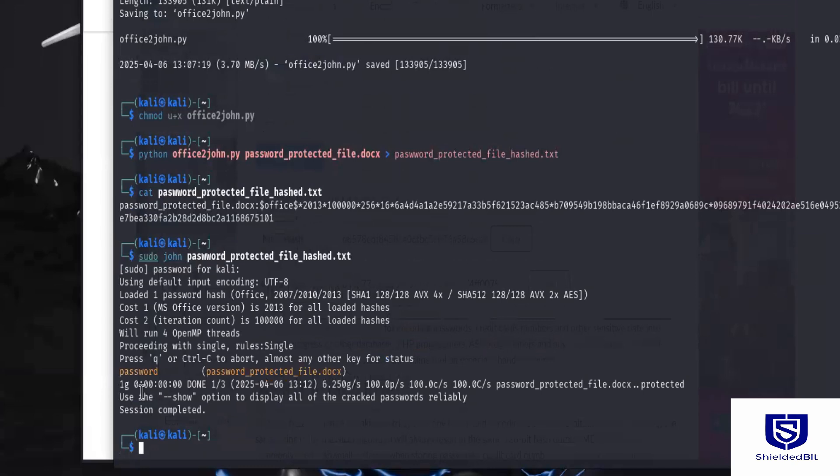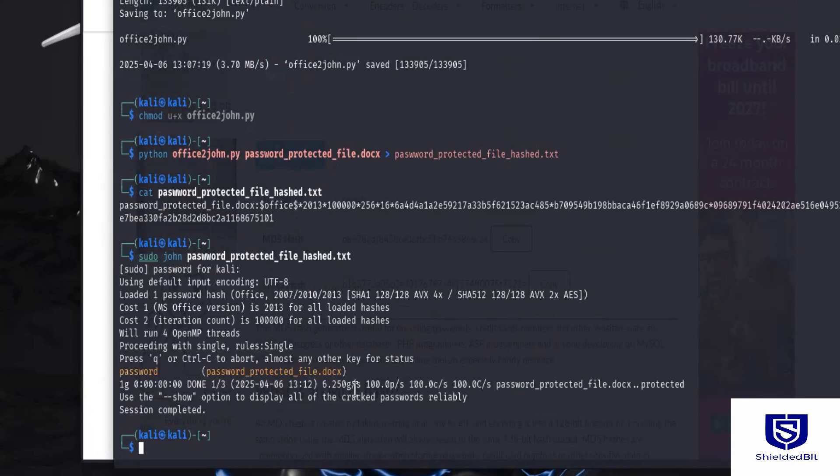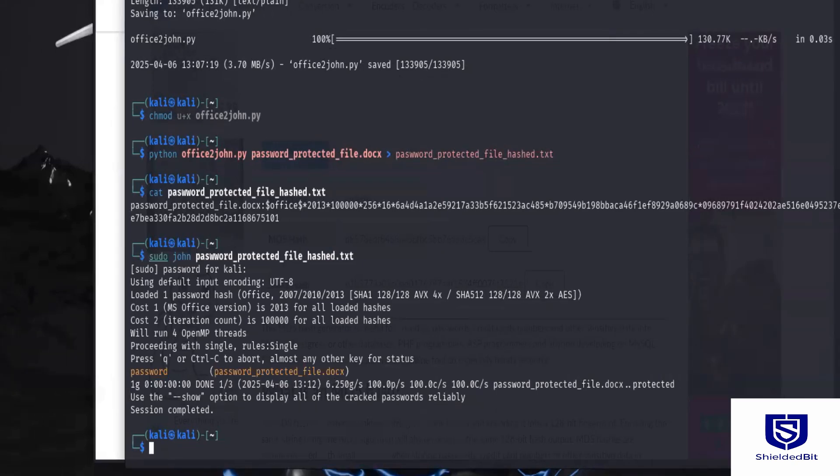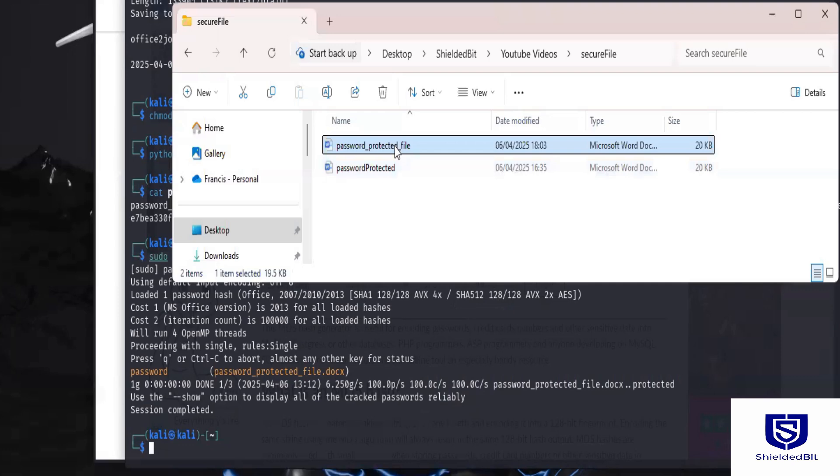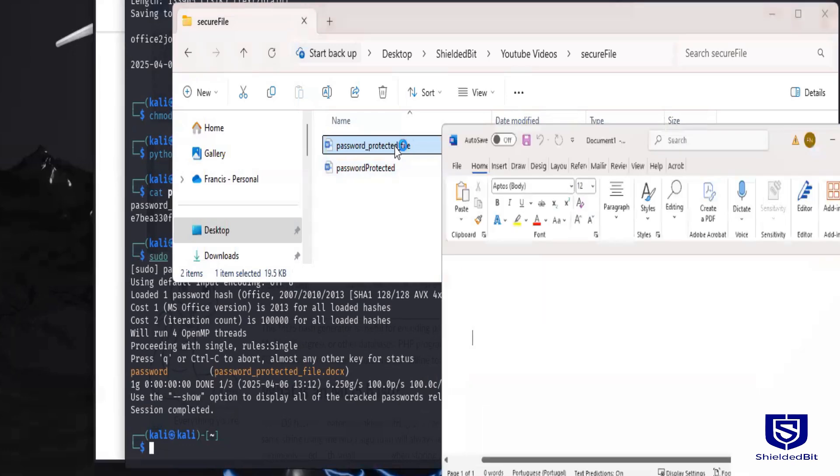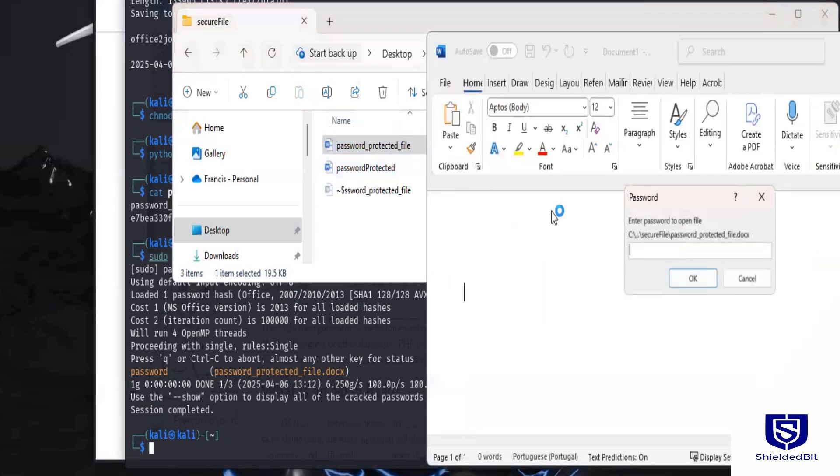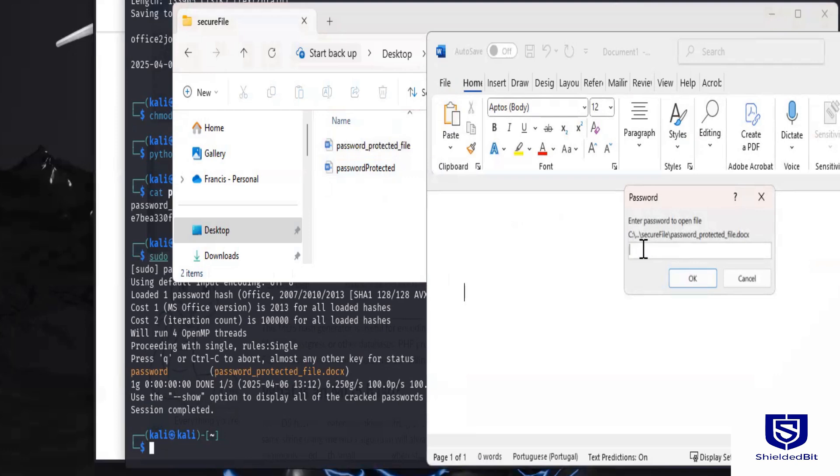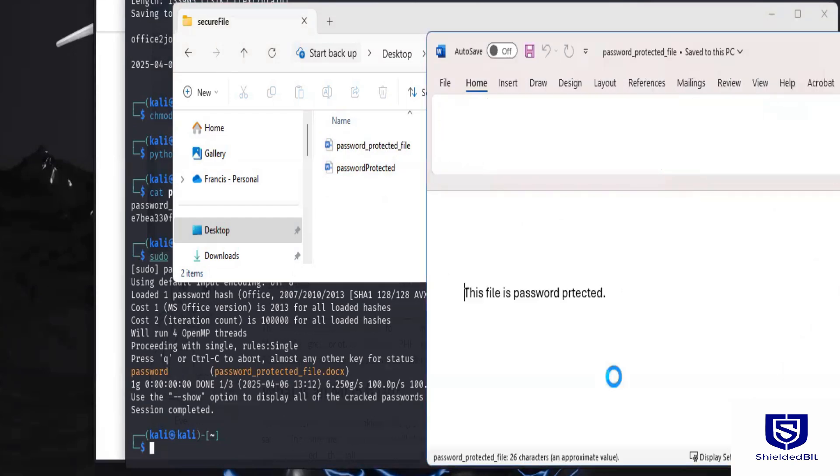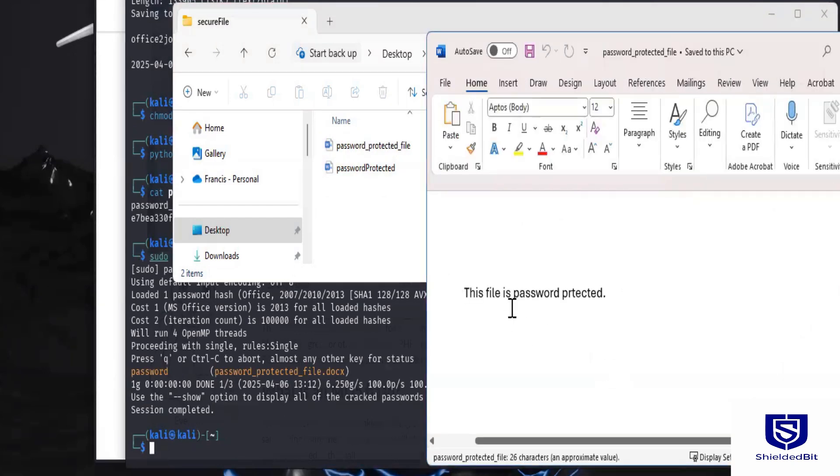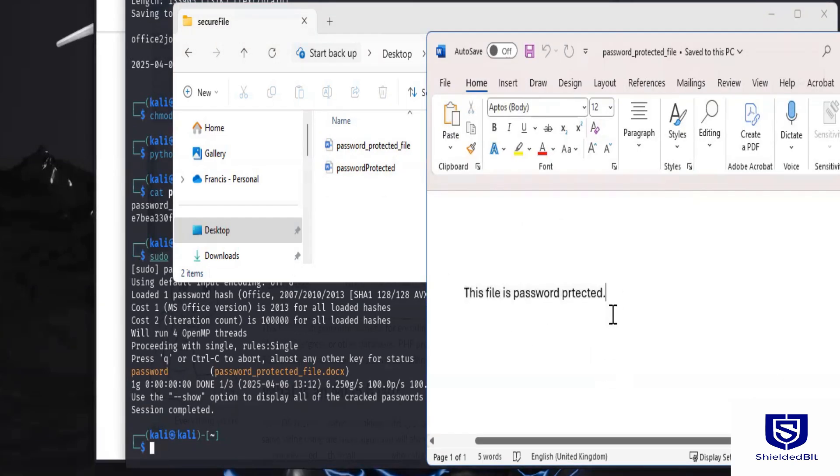Just like that real quick, you can see the password here. It's now cracked the password. And when we go back to the document and enter this password, it will open. So this is the file. I try to open it and it says enter password. Then I enter the password that we just cracked and boom, it's now open. And this is the content of the file.